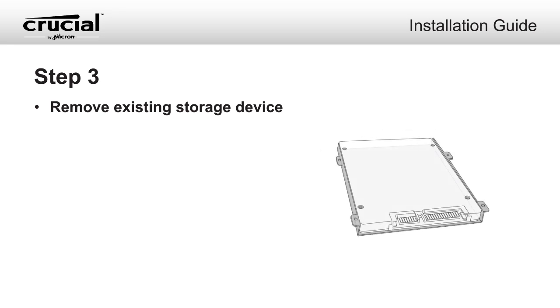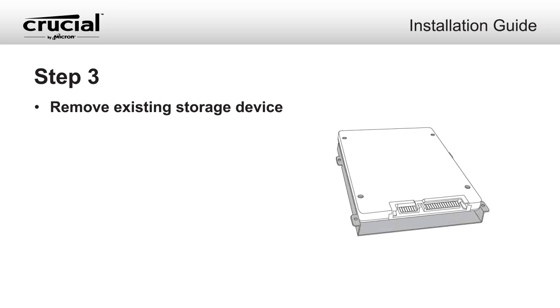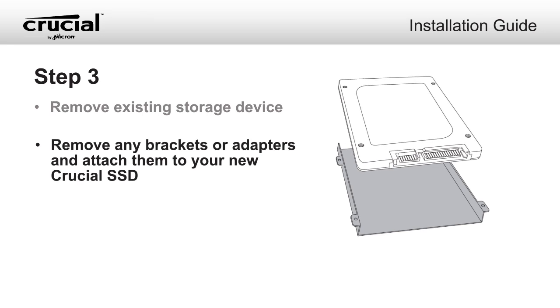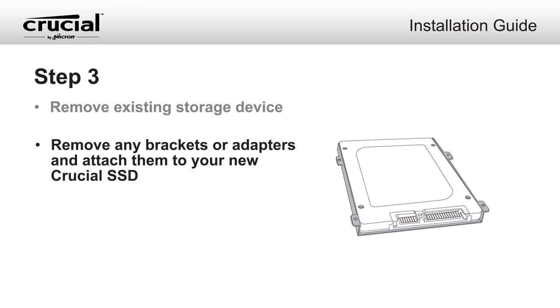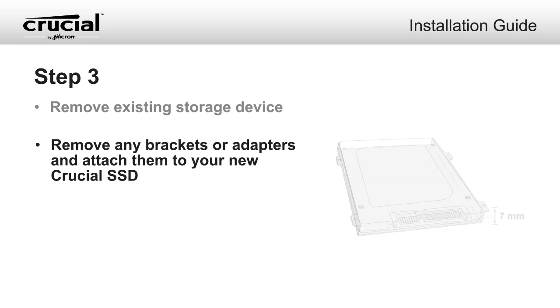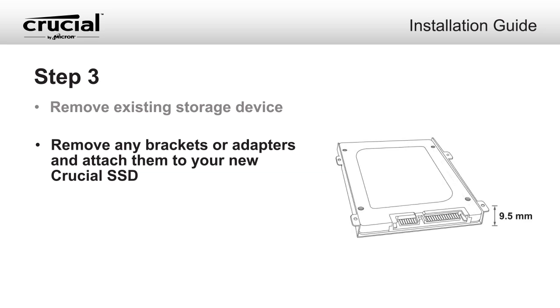If the existing drive has brackets or adapters, remove and attach them to your new Crucial SSD in the same manner. Note that some drive bays have a height of 7mm, while others have a height of 9.5mm.